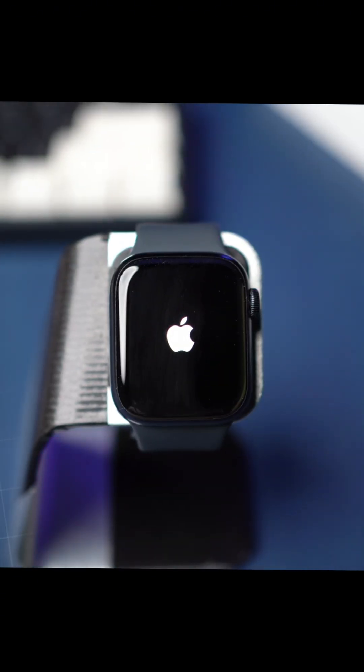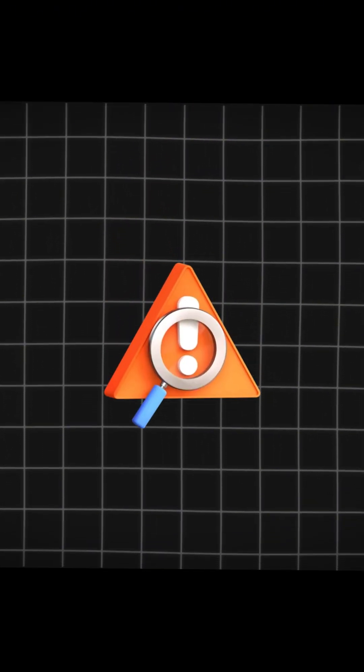Is your Apple Watch stuck on the Apple logo and not booting up? This can happen due to software glitches, update failures, or system crashes.